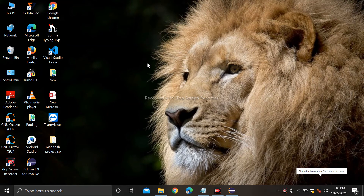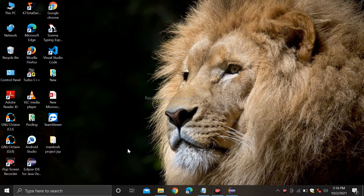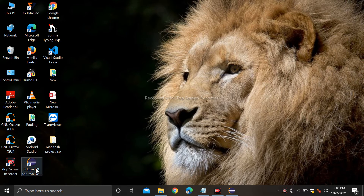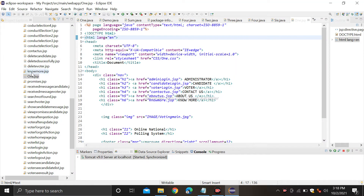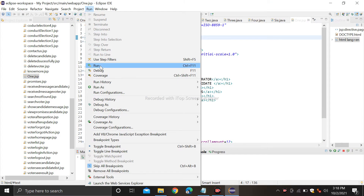Hello everyone, this is Asutos and today I am going to discuss my project which is on online national polling system. So let's open the Eclipse IDE and launch the first page of the project.